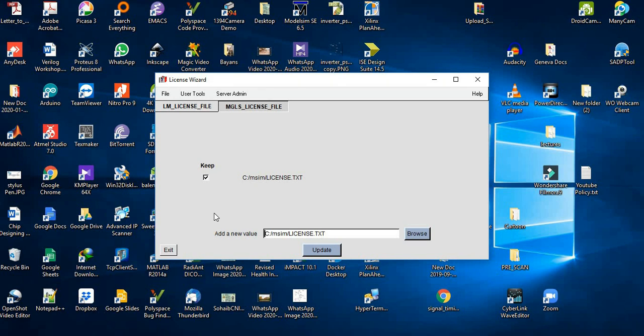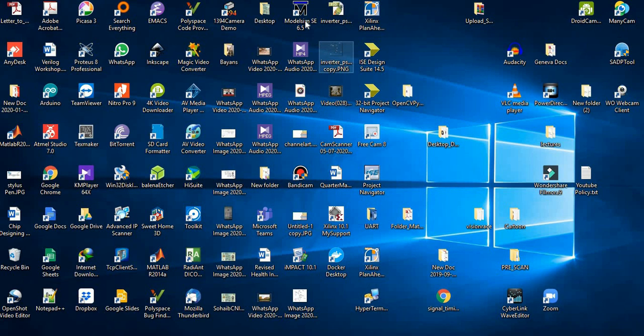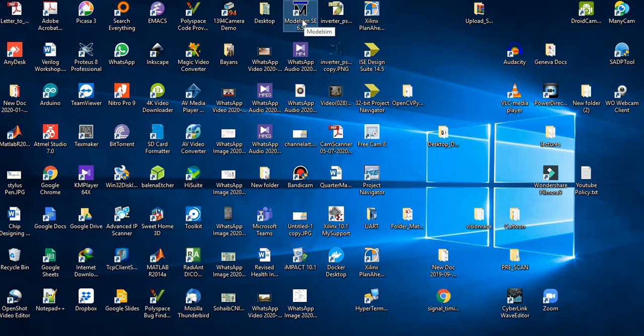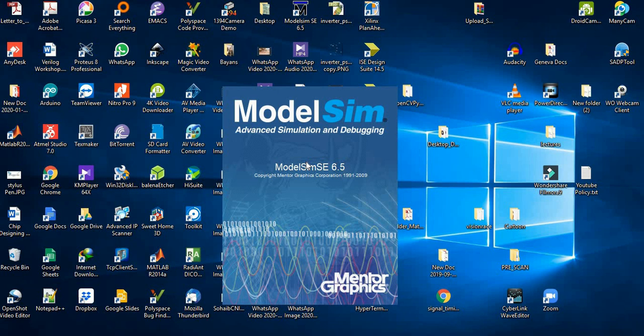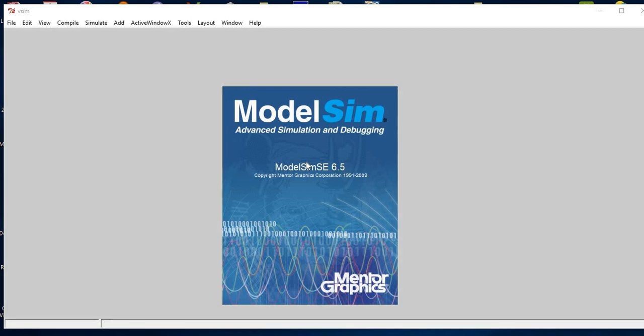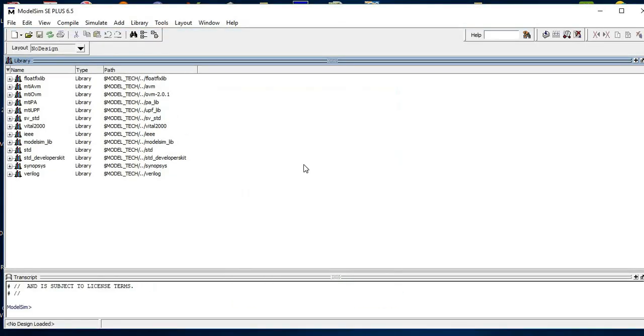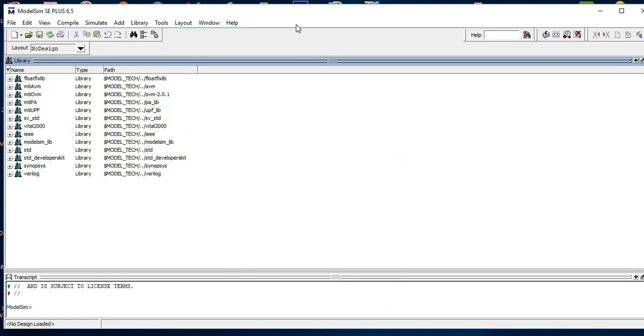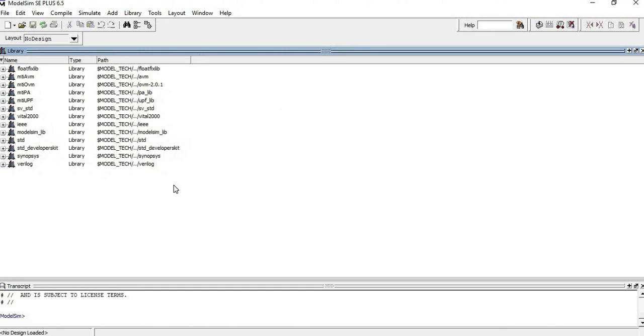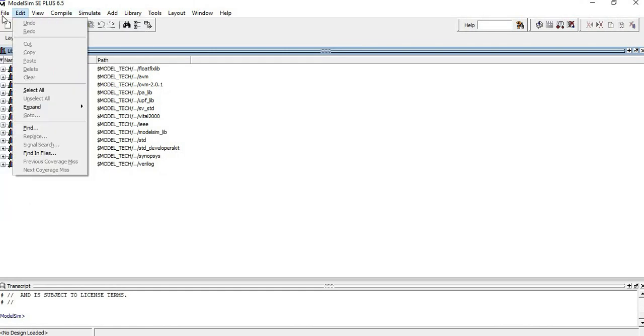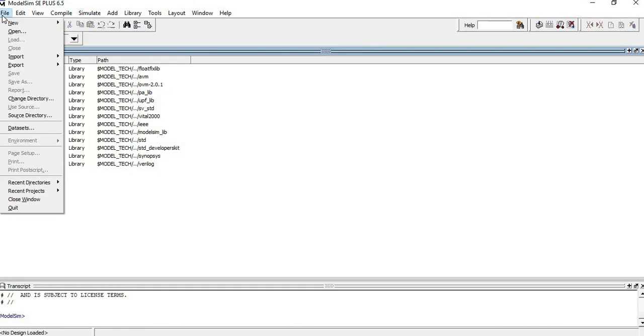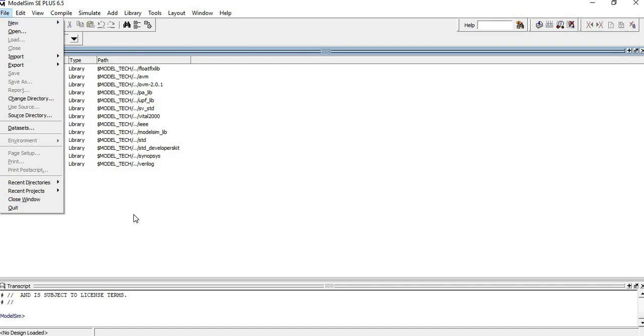This is it for the licensing wizard. Close this wizard now and then try to open ModelSim again. If we open ModelSim here, we can see that it will get opened normally and we can use ModelSim now for our programming. This is a normal layout of ModelSim where you have multiple options which you can explore on your own as well.